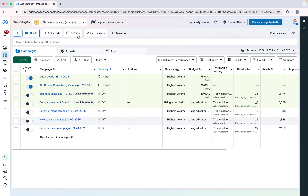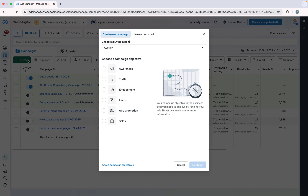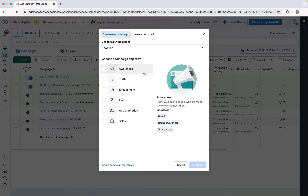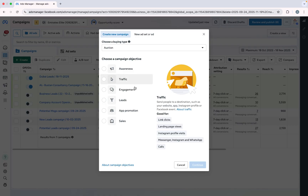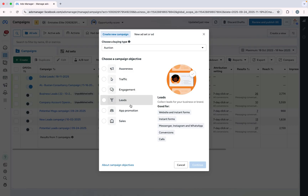Let's start — here you can see my ad account and I will simply click on Create. When I click on Create I need to select an objective. Here you can see a lot of objectives, but right now I just want potential clients through a lead form so I will select Leads and continue.